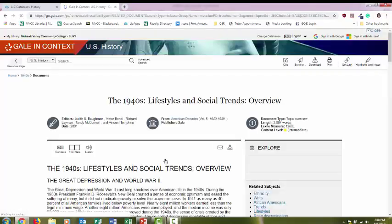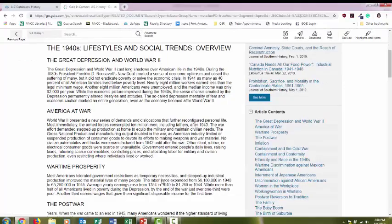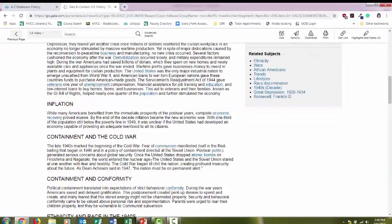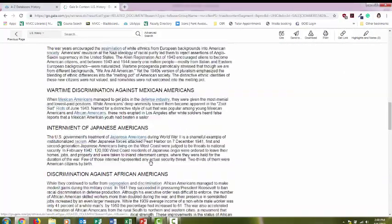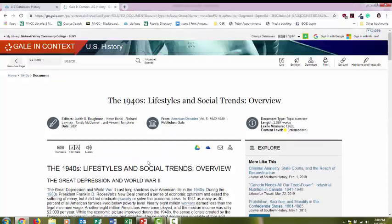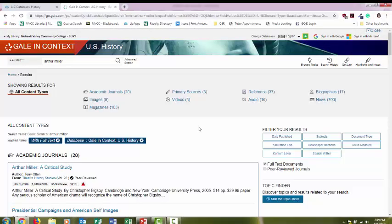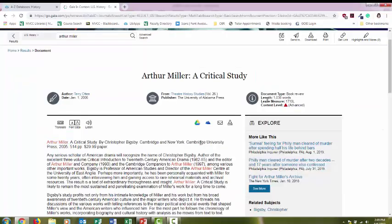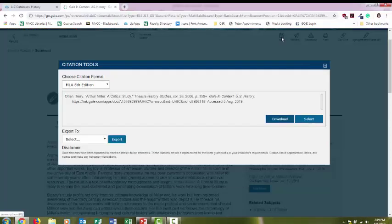So you can read about what was going on during that time period, maybe what was affecting the author's mindset or providing some inspiration. You could also try looking up your writer in this database as well. And this database also has a citation button.